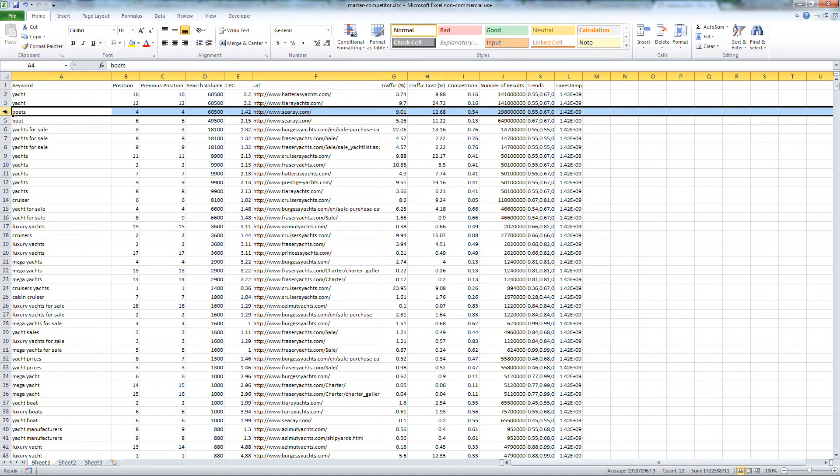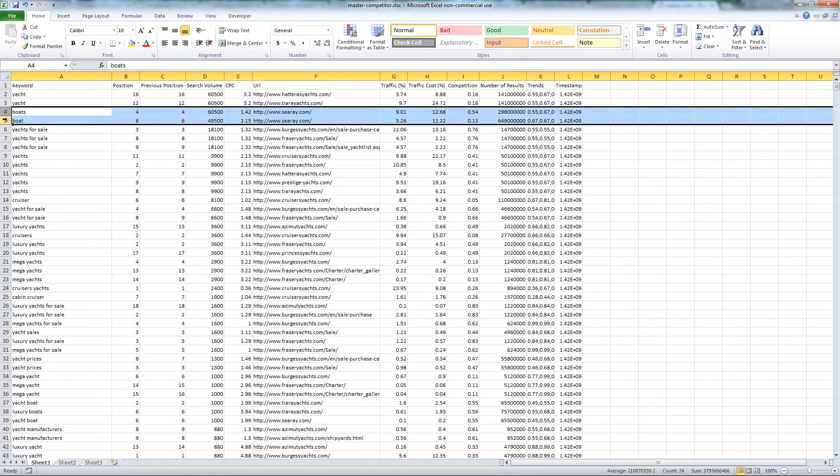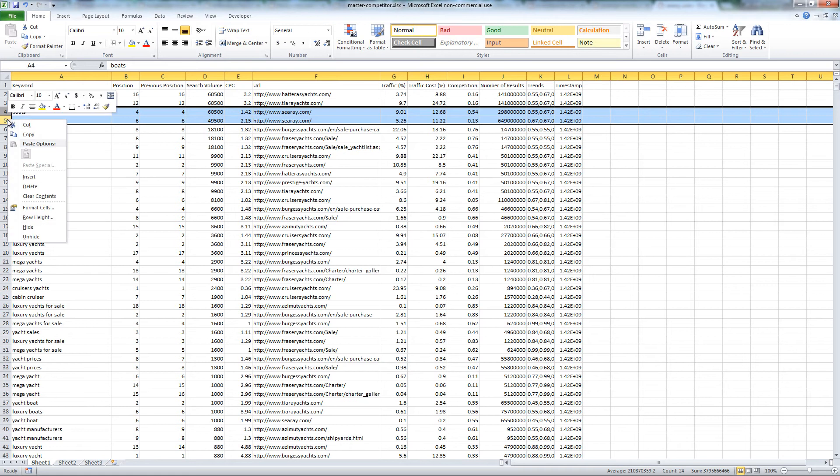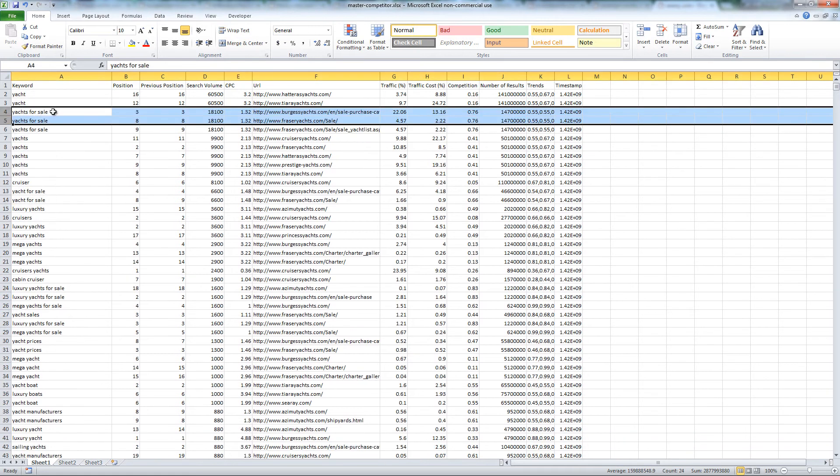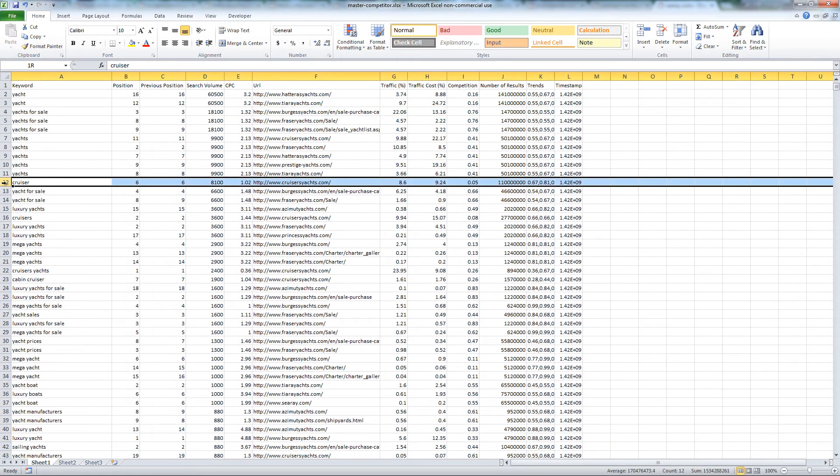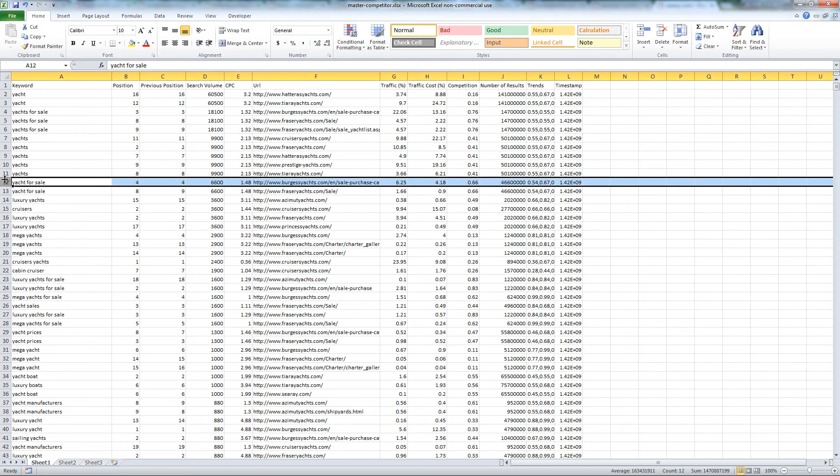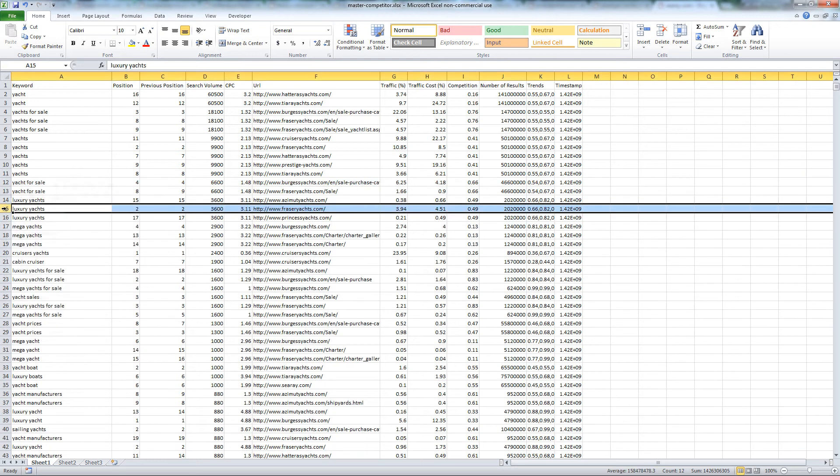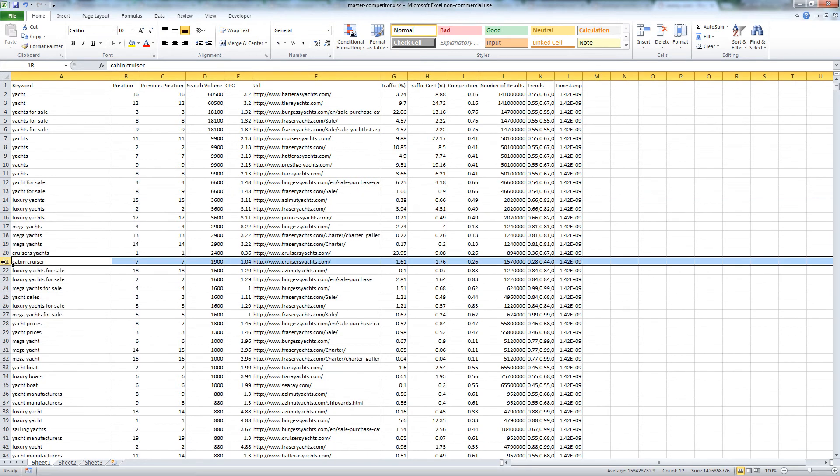Use your best judgment. For example, boat related keywords. I also decided to eliminate keywords related to Cruiser because of the Cruiser Yachts brand.